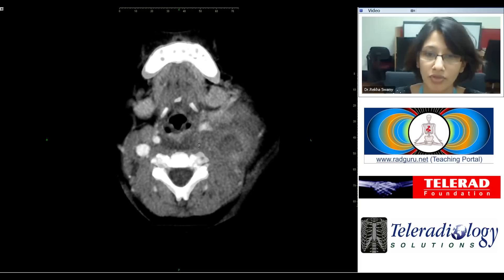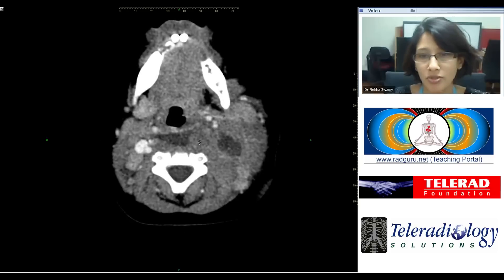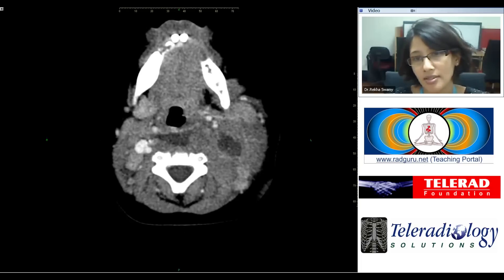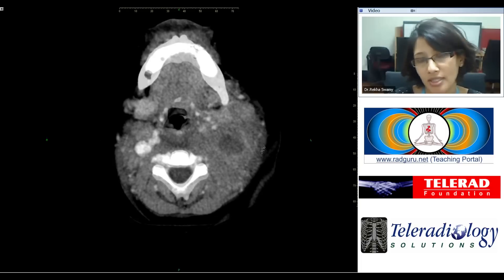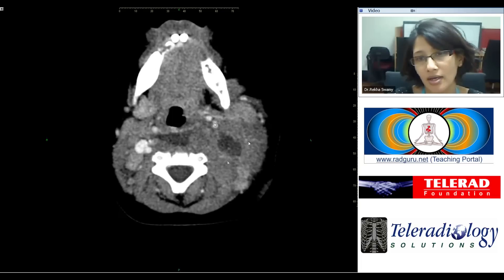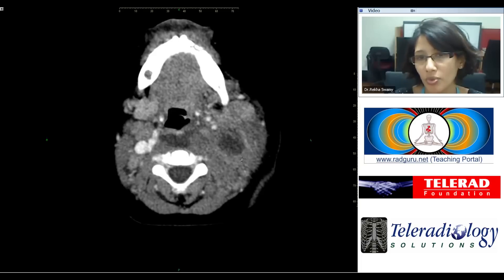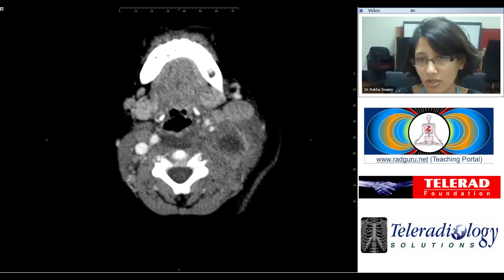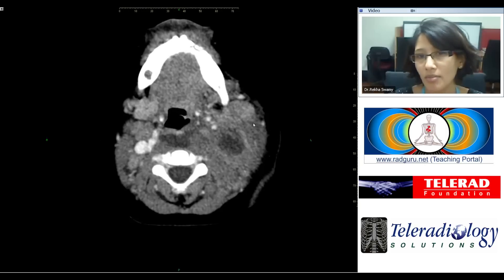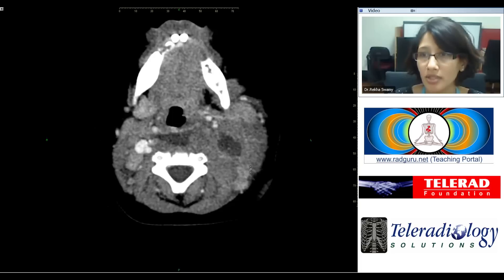The collection seen in the lateral aspect corresponds to a level 2 lymph node. There are additional lymph nodes visible here as well. Most likely this is a necrotic lymph node with the same infection as seen in the retropharyngeal space, and it is surrounded by a lot of soft tissue edema.